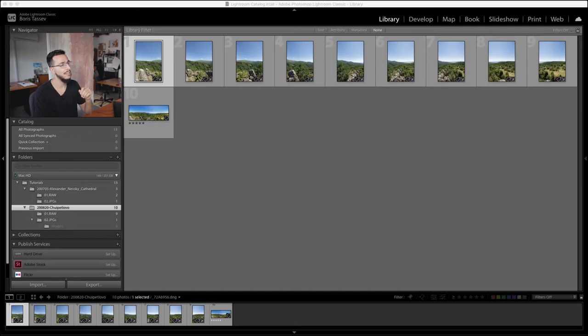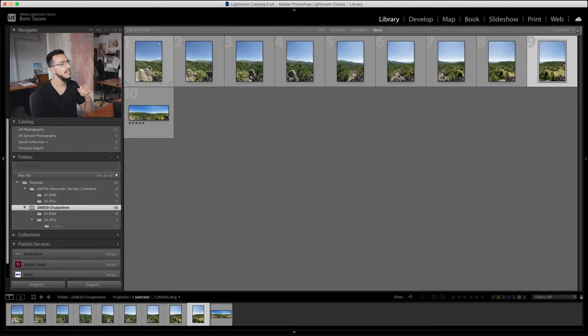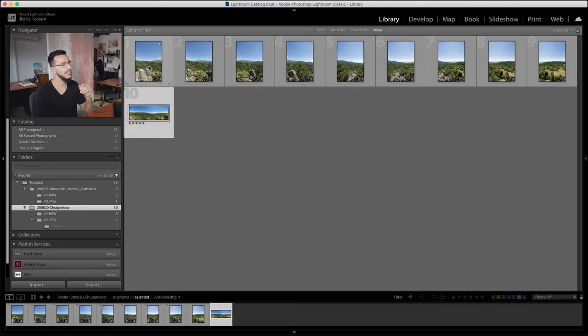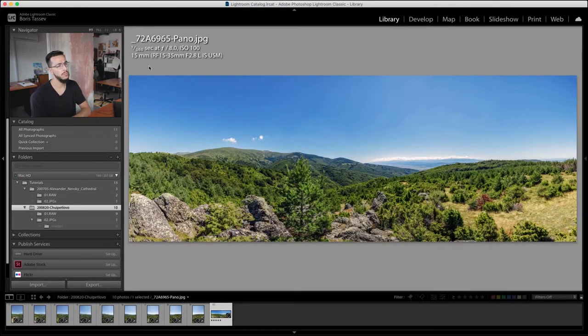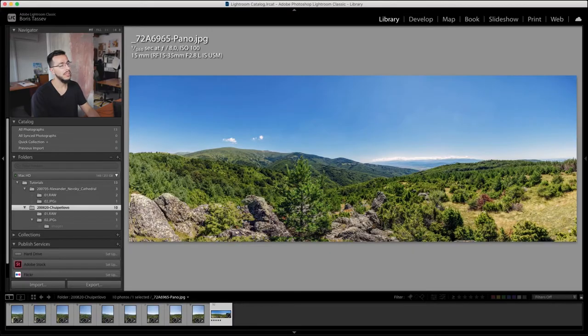I created this image from nine shots — there they are in Lightroom: one, two, three, four, five, six, seven, eight, nine. It was last weekend that I shot this and I stitched it here in Lightroom, and I want to post this on Instagram as a carousel so you can swipe to the left.